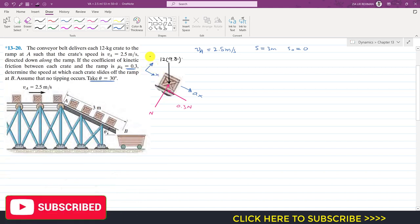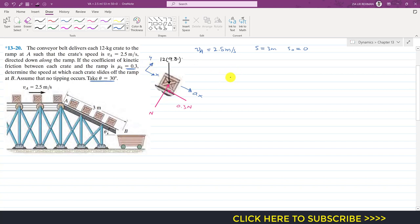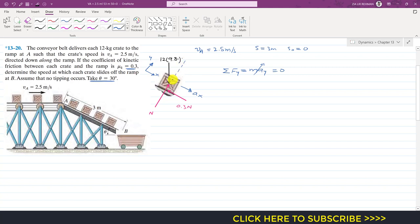Applying the equation of kinetics: the summation of forces along the y-axis equals m times ay. Since the crate only moves in the positive x-direction, there is no acceleration along the y-axis, so the summation of forces along y equals zero. If I extend the line of action of the normal force, and since the incline makes 30 degrees with the horizontal, the weight makes 30 degrees with the normal.